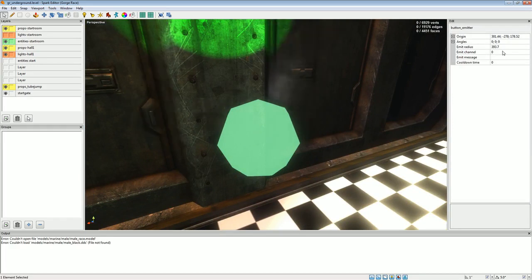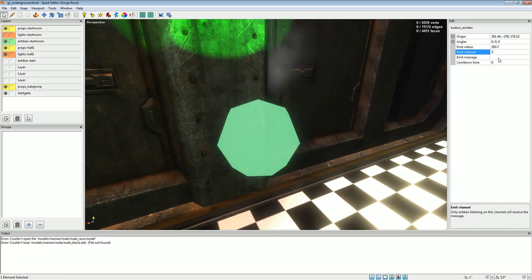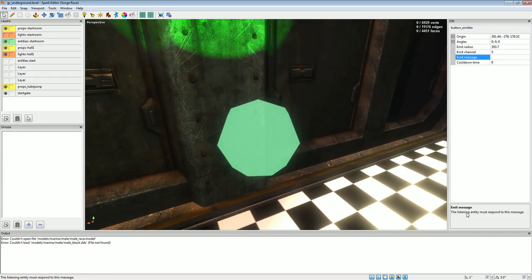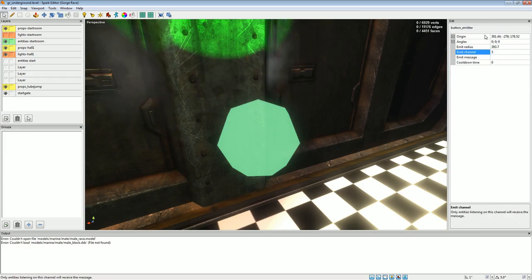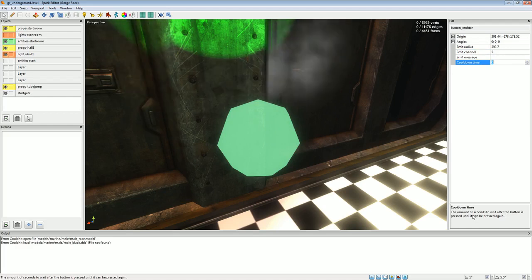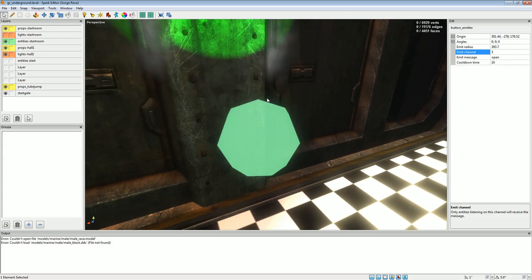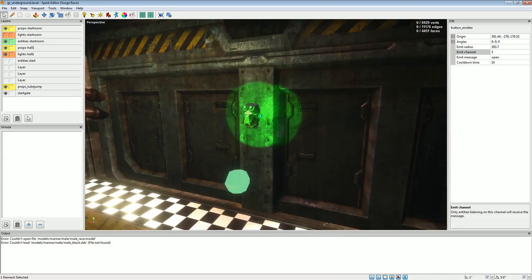Going back to the cinematic entity, what we want is for this cinematic to play on message 'open', and to listen on the same channel as the button — channel 5. For example, if there was some tag in the animation for this prop, it would be transmitting on channel 1, and I could trigger a cinematic based on that tag whenever it plays in the animation. So basically: this button transmits the message 'open' on channel 5, the cinematic listens on channel 5, and when it receives 'open' it will play on message — and then it will not repeat.